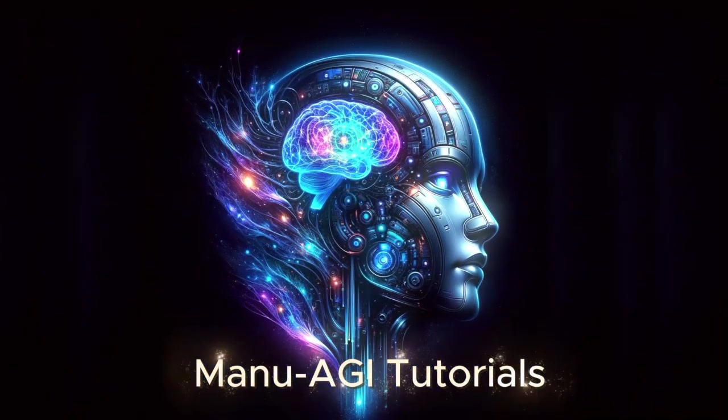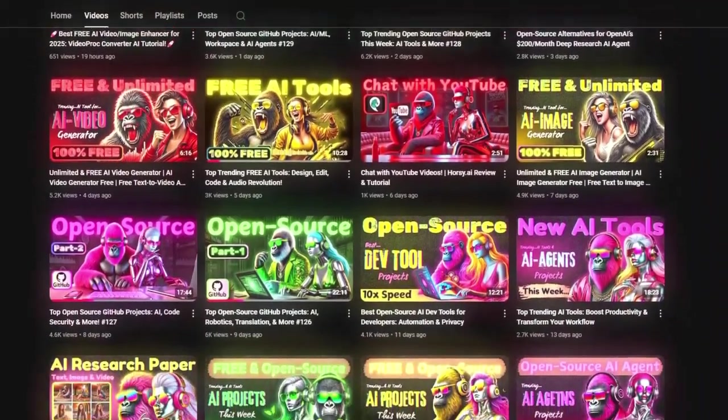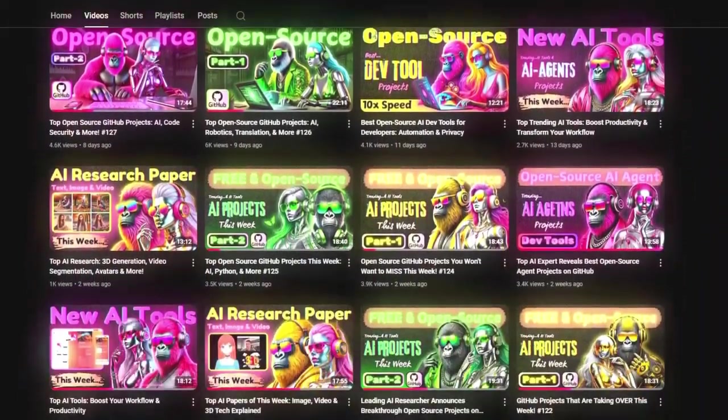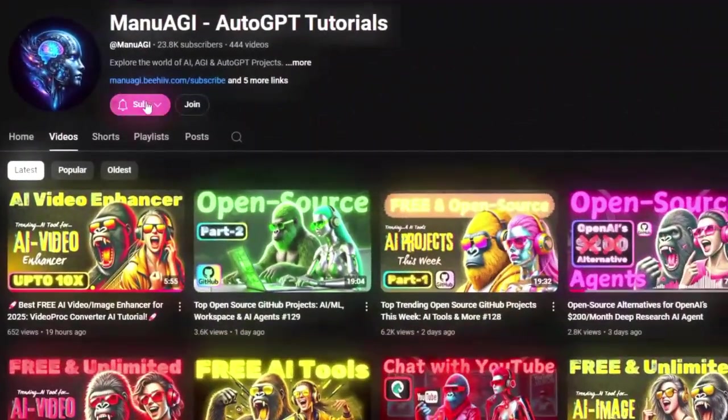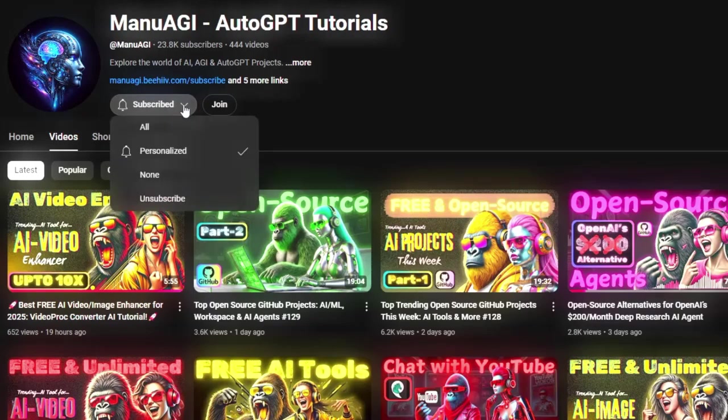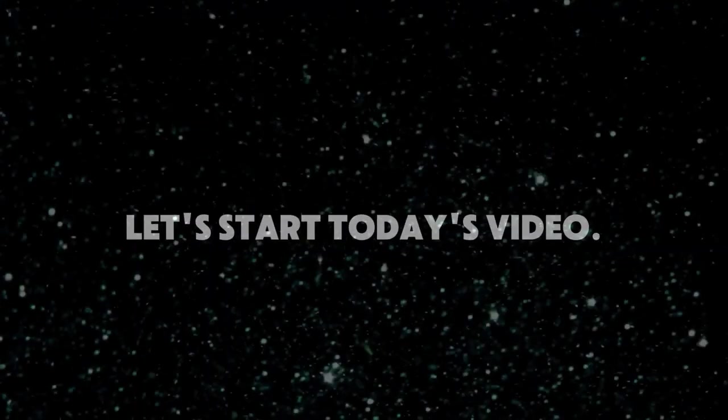Welcome back to Manu AGI Tutorials. Here, we explore the exciting world of AI, latest AI tools for you, so don't forget to hit that subscribe button and the notification bell so you don't miss out on the latest AI insights. So let's start today's video.